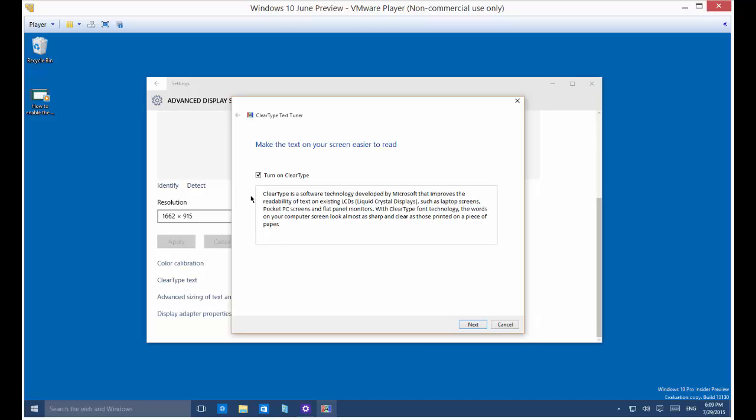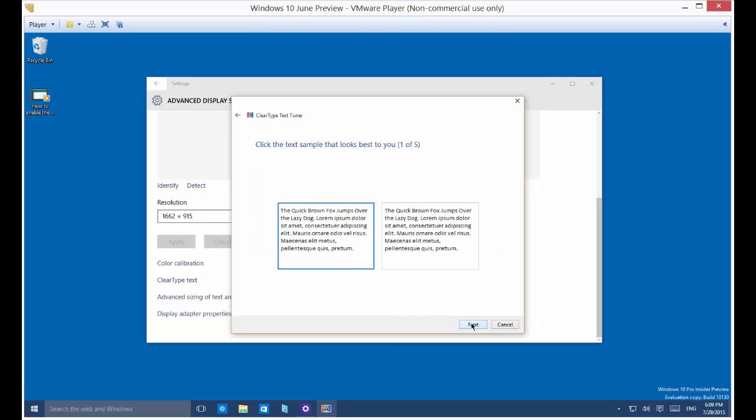We're going to scroll down one more time and you're going to see the option for ClearType text. So we have turn on ClearType checked already and we're going to go through a series of quick questions.